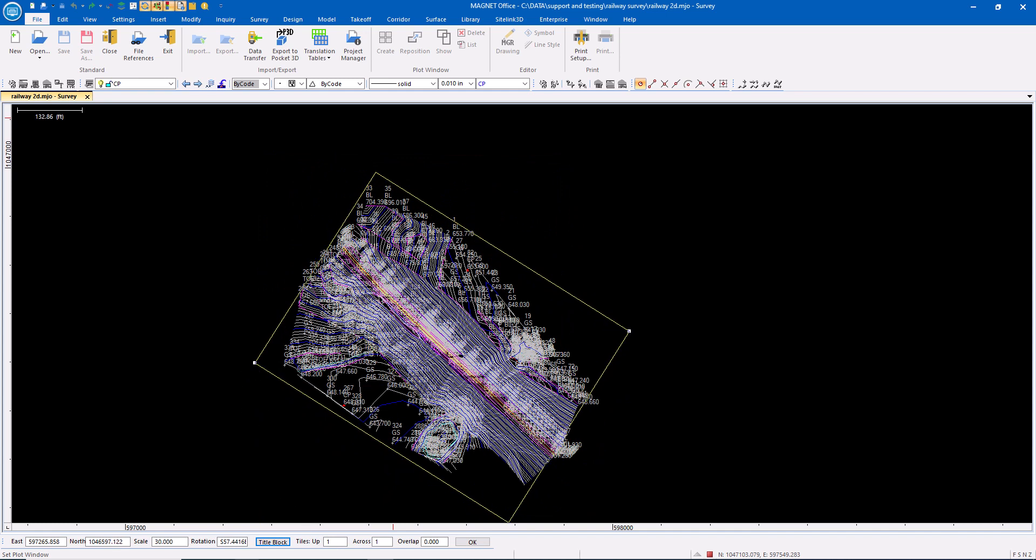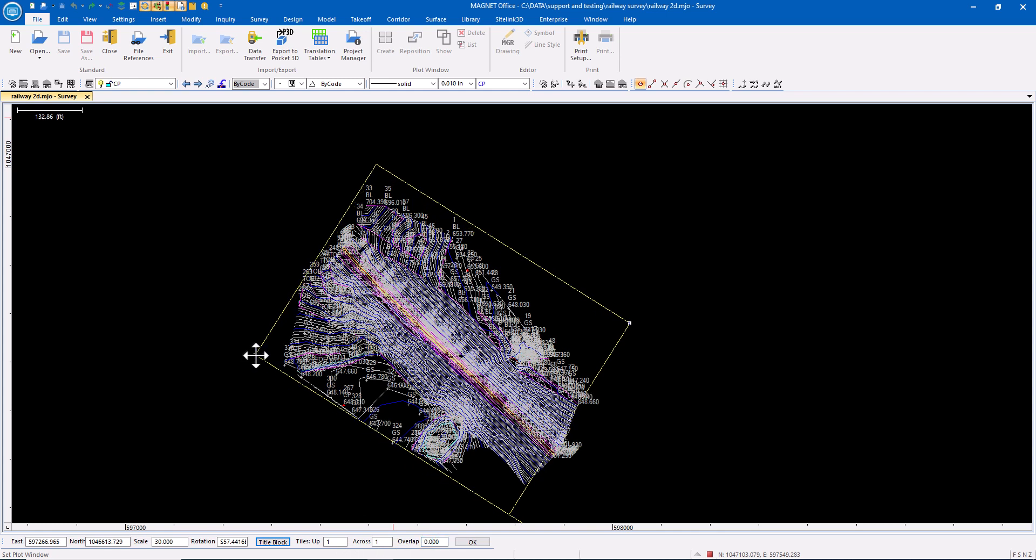If I needed, I could change the title block. I could also tile this. Maybe I have a long linear project like a roadway and I want to create multiple sheets. I could tile these and specify overlap form. I'm doing a simple 30 scale one sheet. We're good to go.